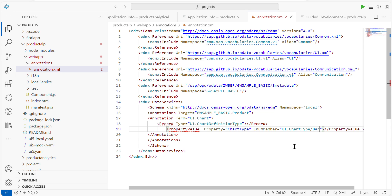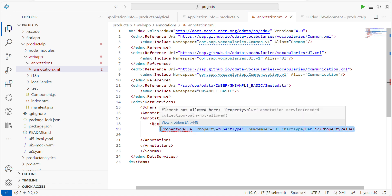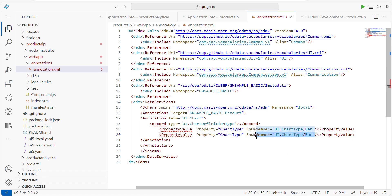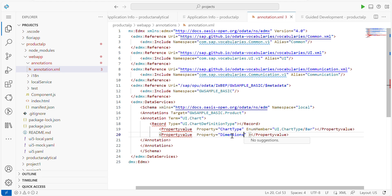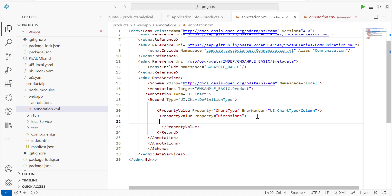Dimensions means the x-axis and y-axis configuration. What dimension you want on the x-axis, that is what we have to maintain. Define a property value as dimensions and the next property value as measures. Copy the same structure. Within the property you have to write it as a Dimension. If you don't know how to write it, use the space bar for suggestions. Once you specify the dimensions, you have to define which property you want to maintain for the dimension section.